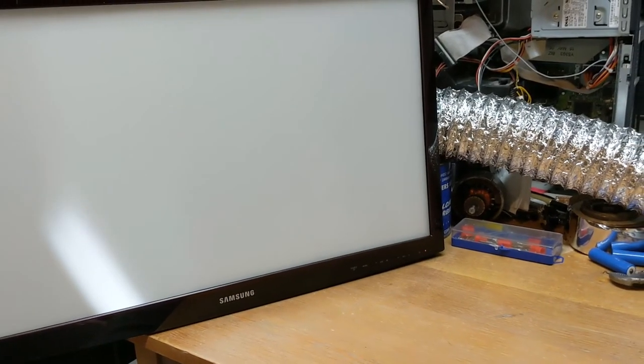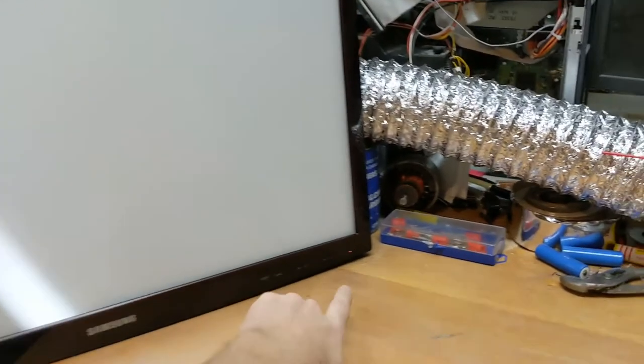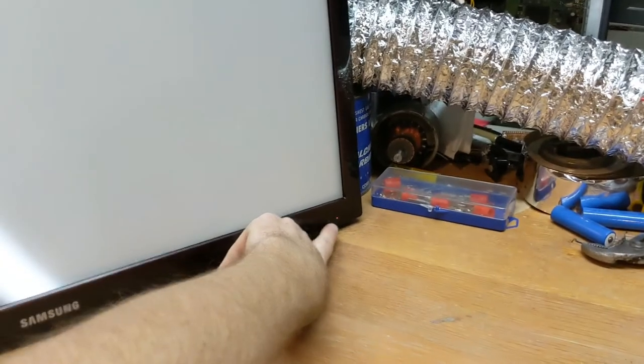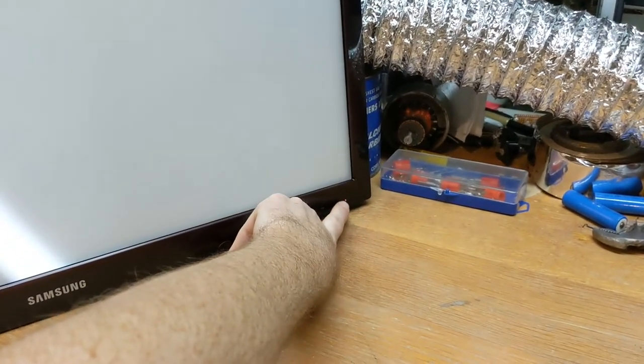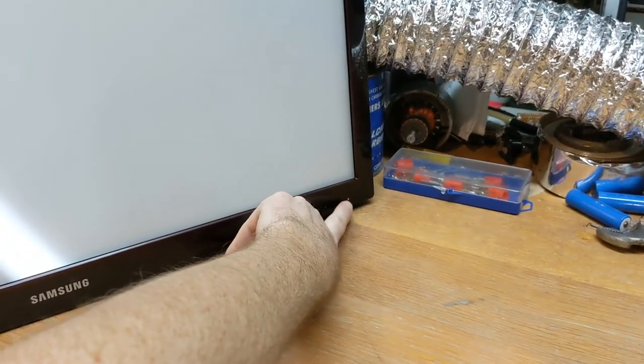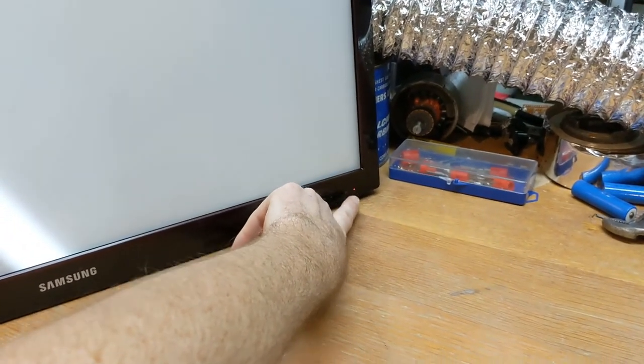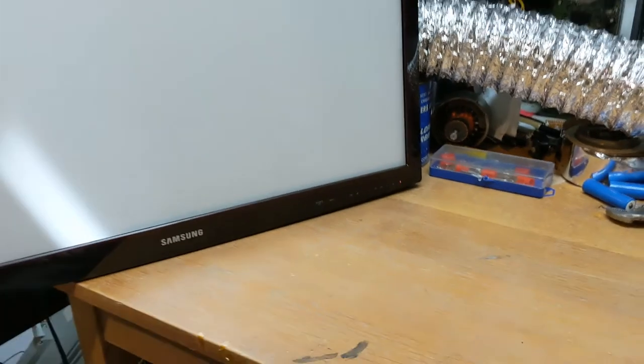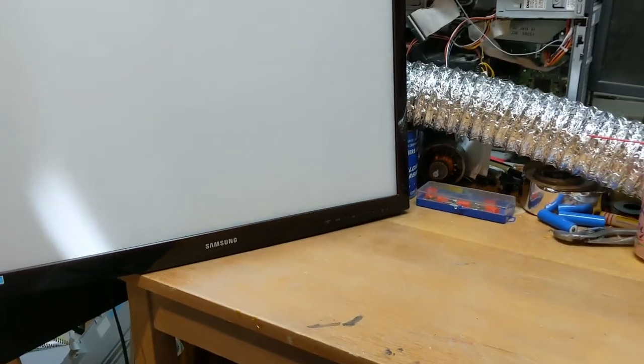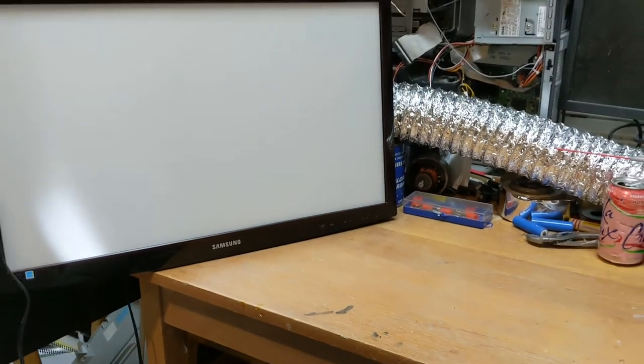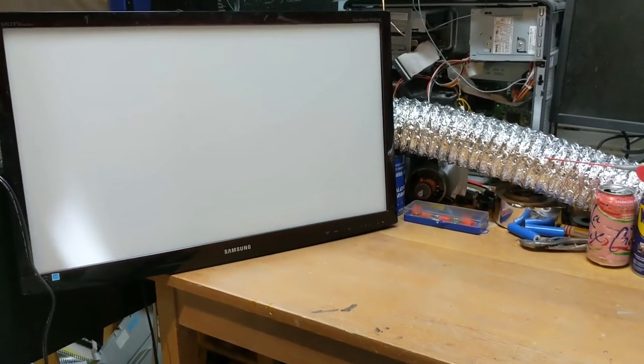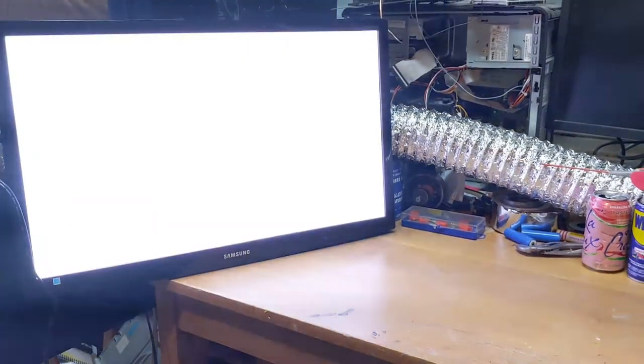And now it is time to turn it on, so let's go ahead and push the power. It's a touch one, I don't know if I touched it. There we go, I think I touched it that time. And, oh, holy brightness!